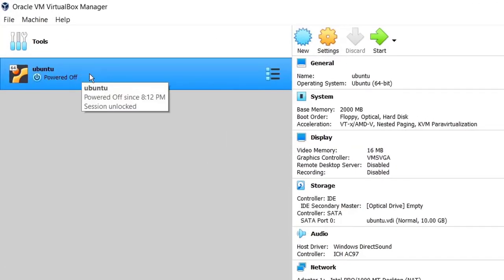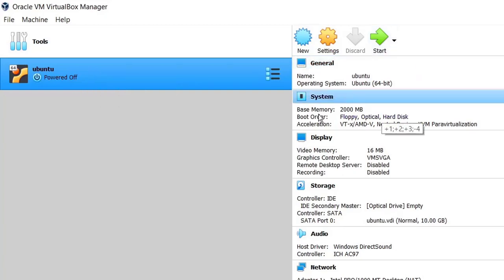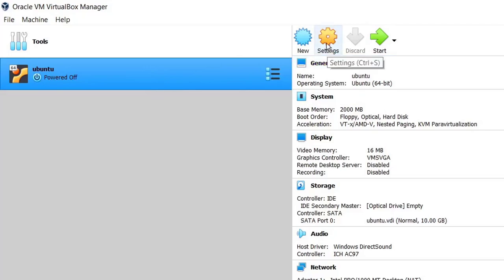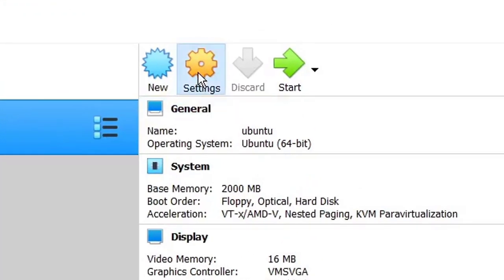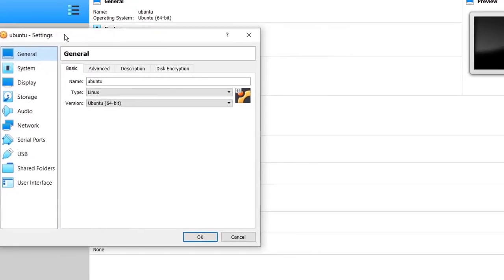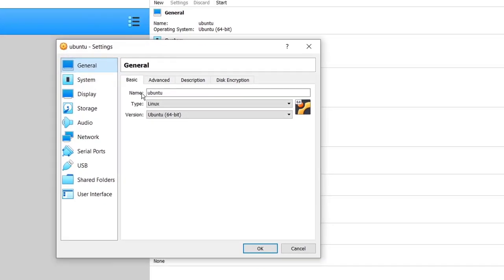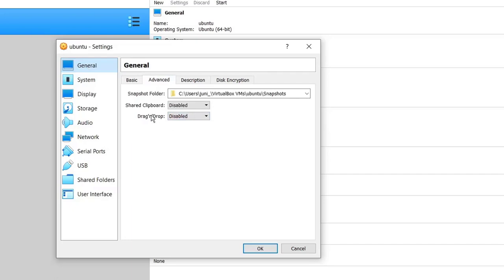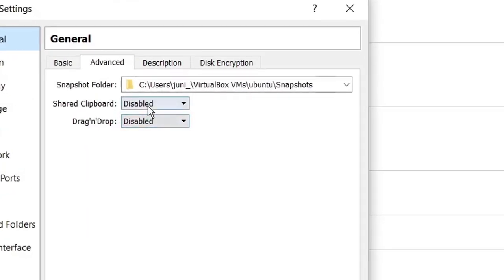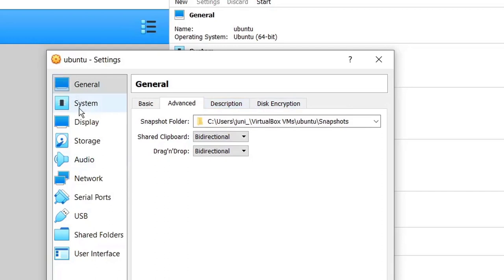Now we have created the Ubuntu VM and we will upload the disk image. Don't click Start yet. Select Ubuntu and then click on the Settings button. We will change some settings. In General, under Advanced, find Shared Clipboard and Drag and Drop — change both to Bidirectional, because this allows you to copy and paste files between Ubuntu and Windows 10.